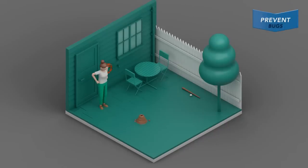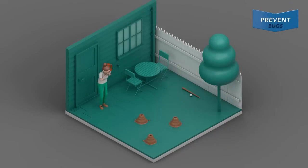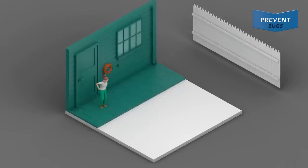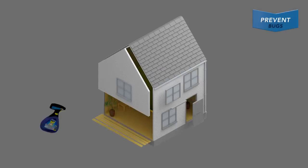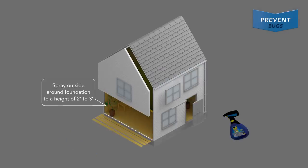As quickly as one ant colony is defeated, another is forming. So once ants are out of your home, use RAID Max Bug Barrier to keep them out.